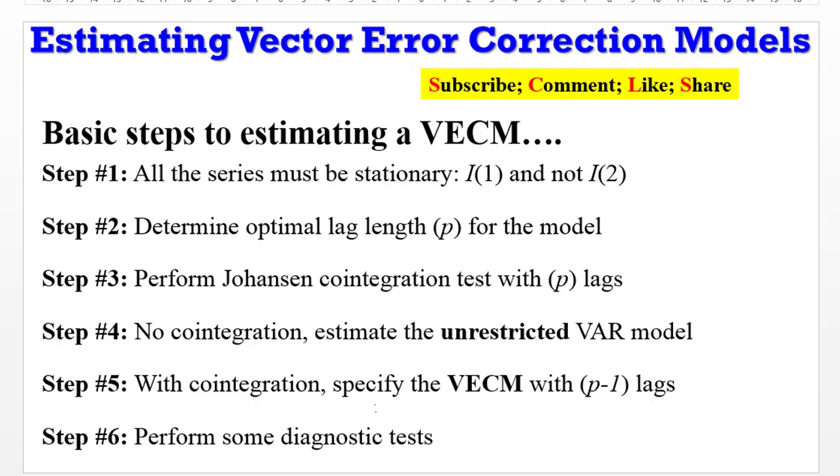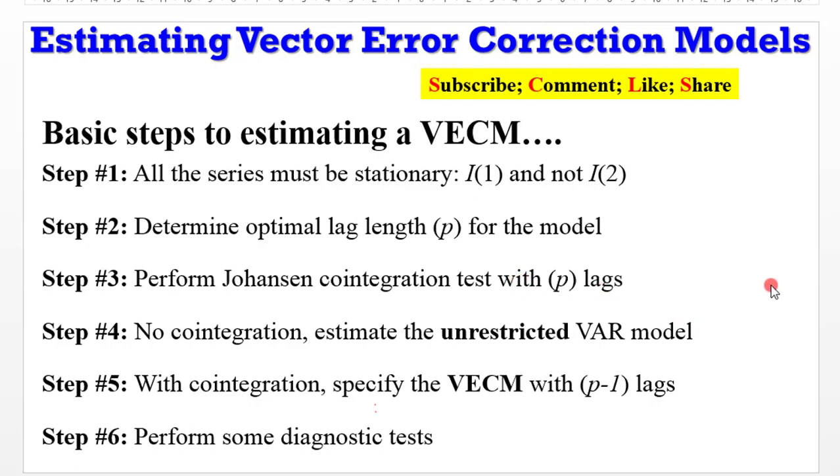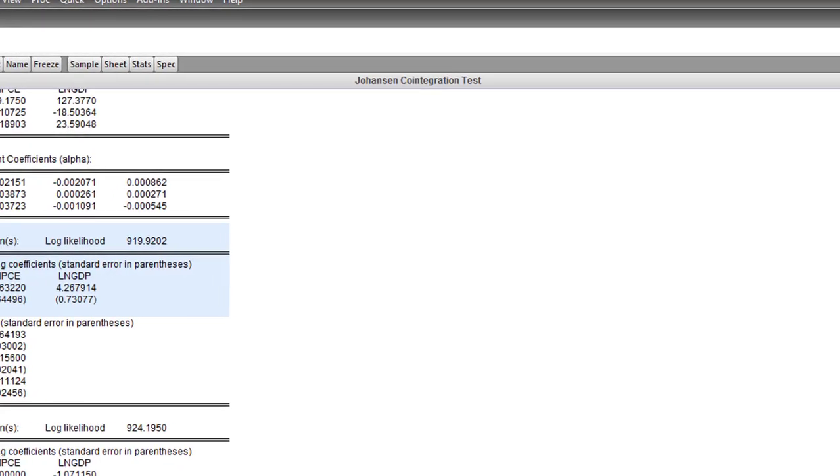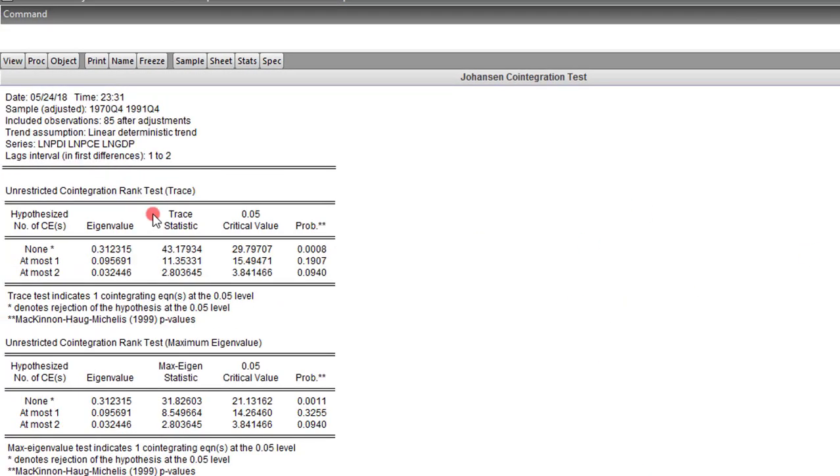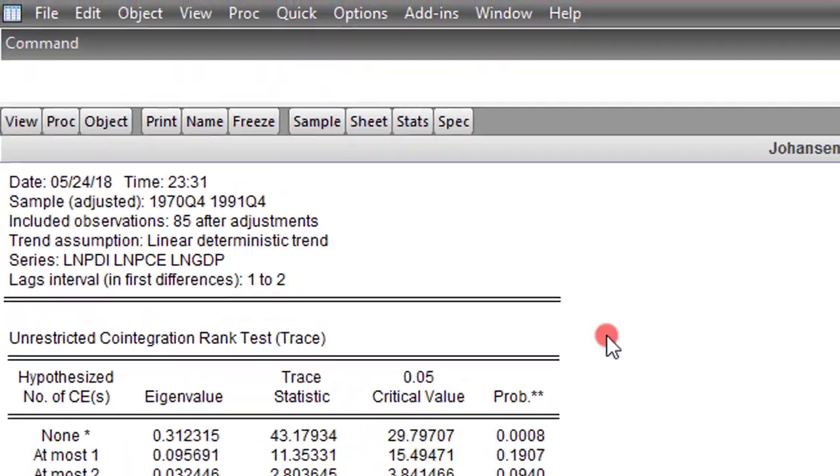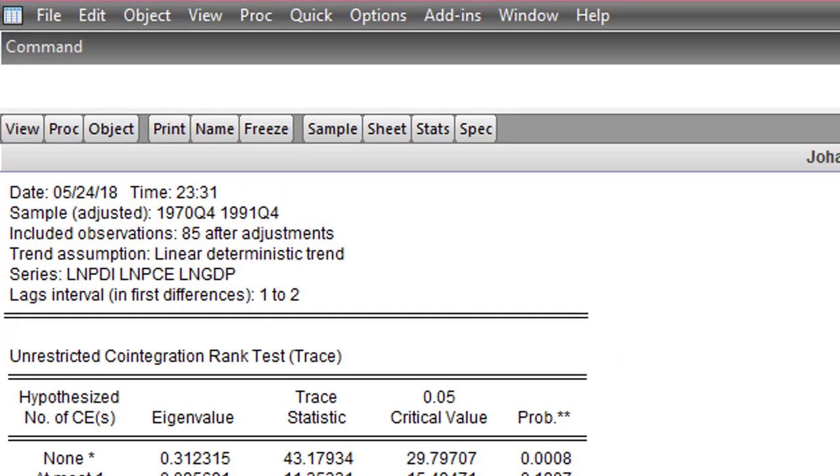Welcome back to the continuation of our vector error correction model. You can see that steps 1, 2, and 3 have been completed, and there's no need to proceed to step 4 because the outcome of the Johansen cointegration test shows there is cointegration. So we're going to skip step 4 and proceed now to step 5, which is to perform the vector error correction model.